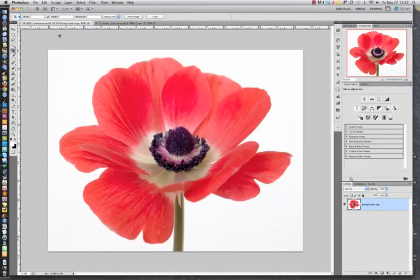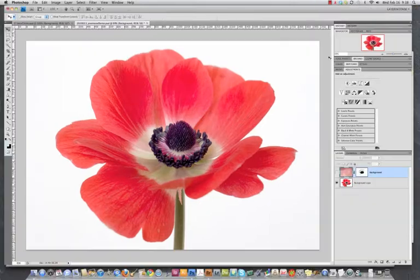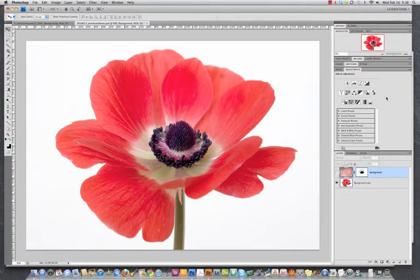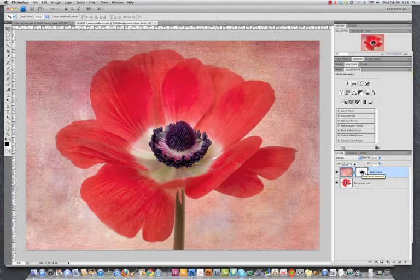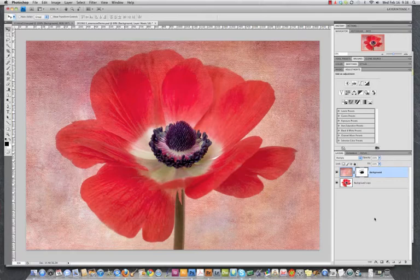Alright, I have here a photograph of an anemone. I've already placed a texture and then a quick layer mask for this. Now, in a previous tutorial on the blog, we talked about using adjustment layers.